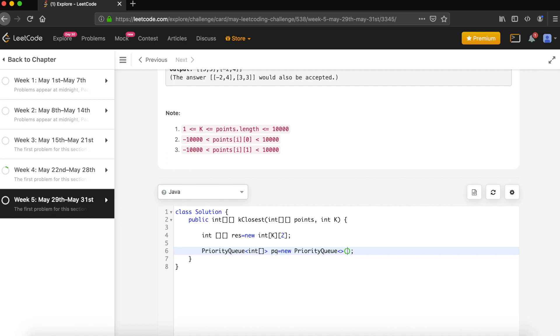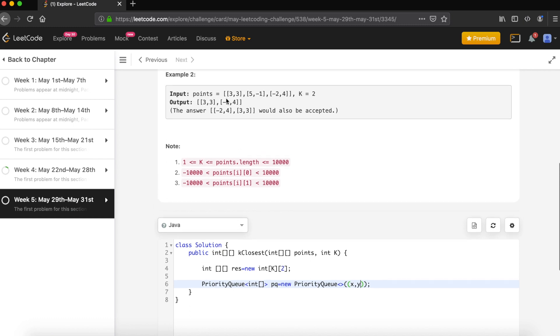Let's define it first. Let's say we have two points available, X and Y, as two separate points. Like here, (3,3) and (5,-1) are the same way X and Y are two separate points. Now we'd like to define, first we'd like to find out their distance with respect to (0,0).